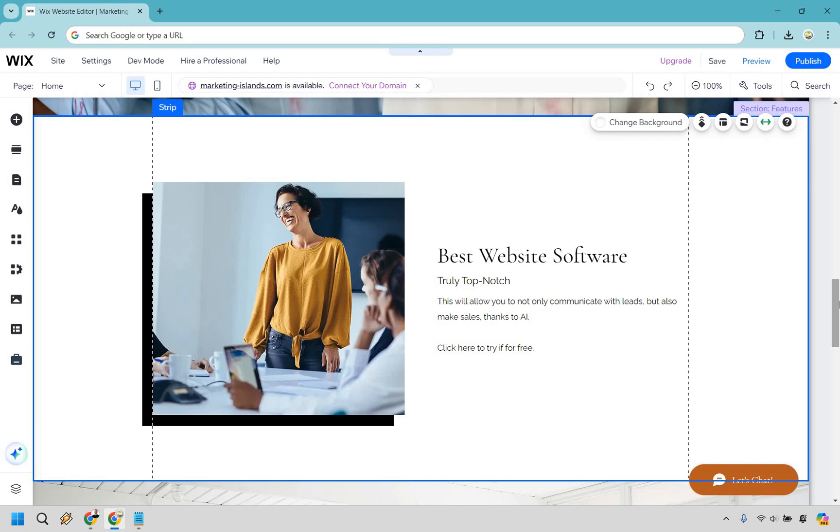Here's how to add affiliate links to your Wix website. It's very easy to do and I'm going to show you right now.